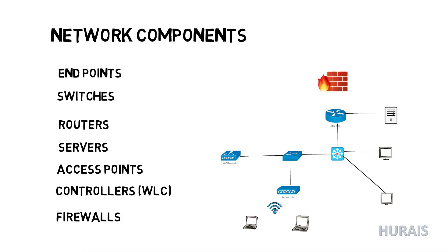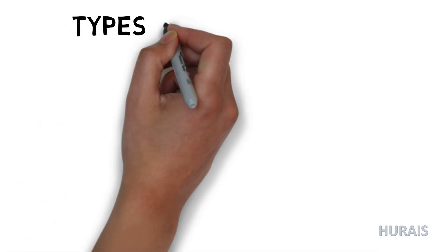Firewall provides network security by filtering incoming and outgoing network traffic based on a set of user-defined rules. The purpose of a firewall is to reduce or eliminate the occurrence of unwanted network connections while allowing legitimate communication to flow freely.